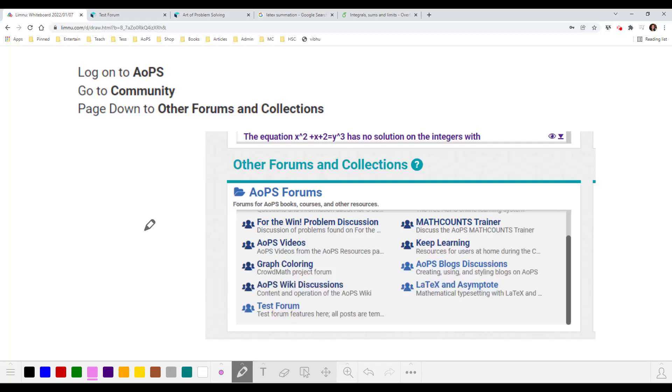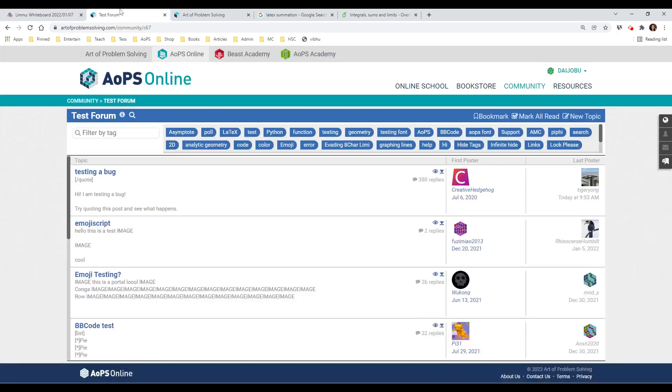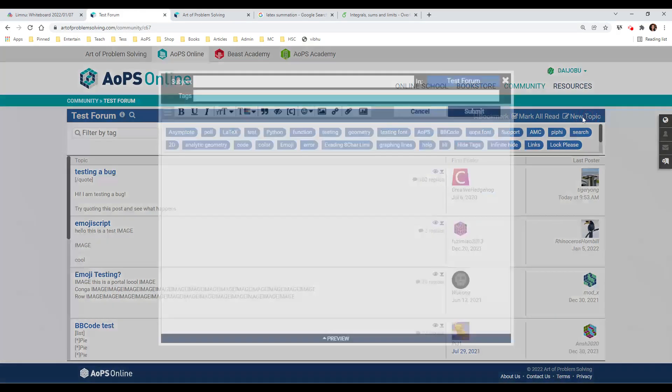You want to use LaTeX at The Art of Problem Solving. So the first thing you should do is log on to your AOPS account. Up at the top, look for the community link and click on that. And then page down until you see other forums and collections. And you are looking for the test forum where you're going to start a post, a new topic there.